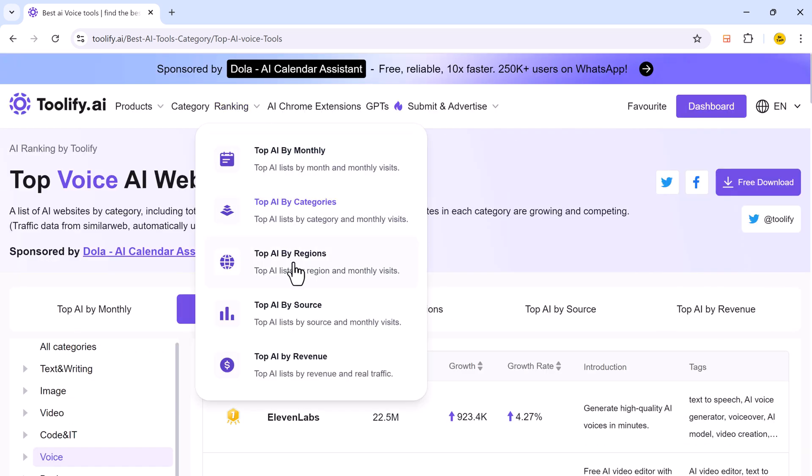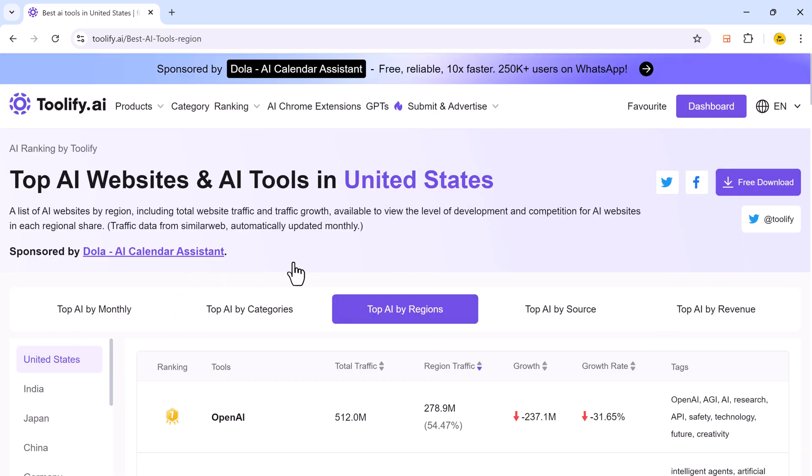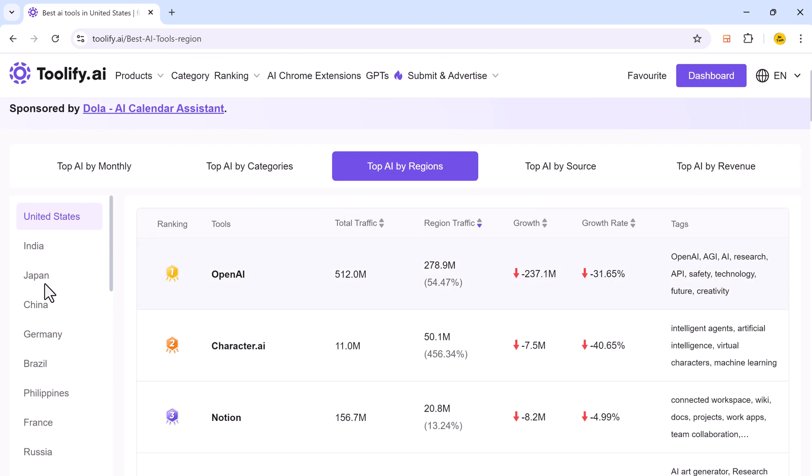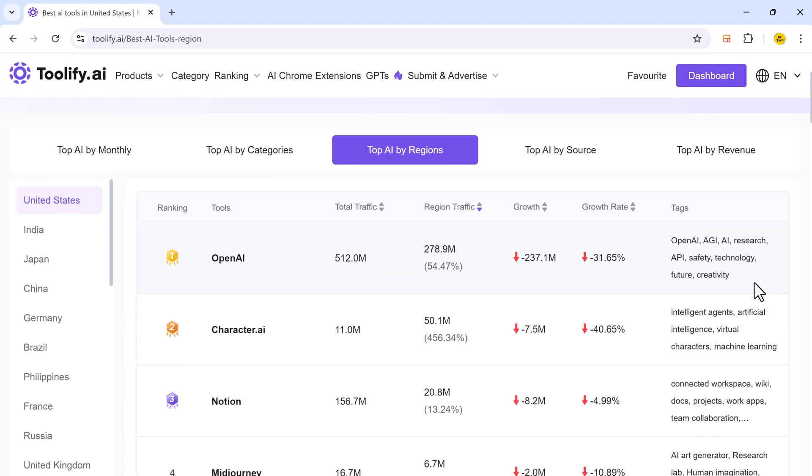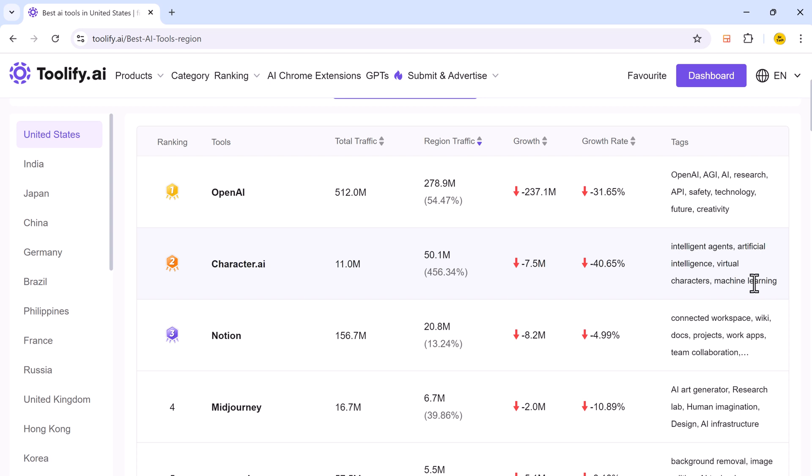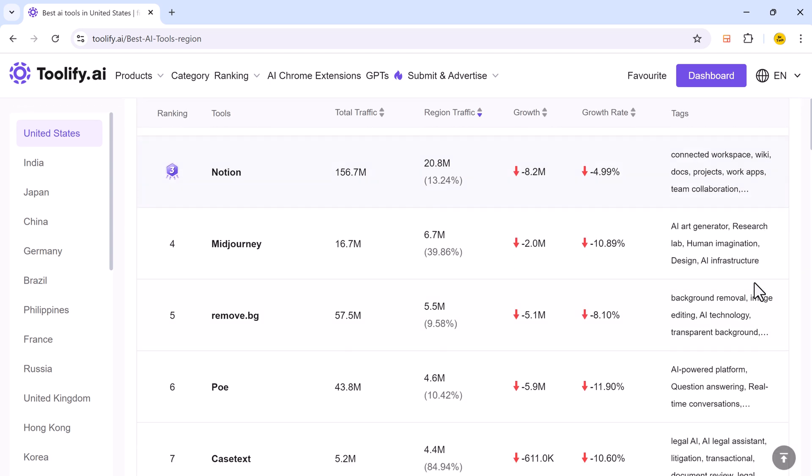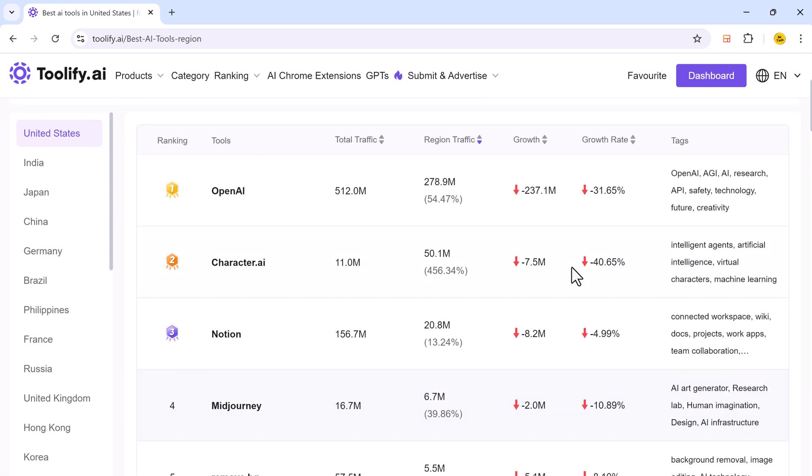And here we have top AI tools by region. Regional rankings reveal which tools resonate best with users in continents like North America, Europe, Asia, etc.